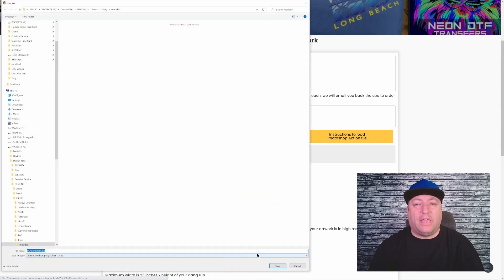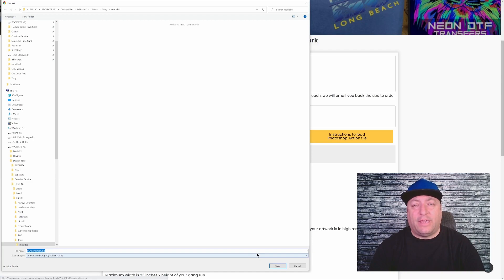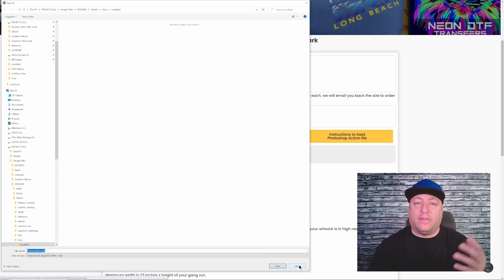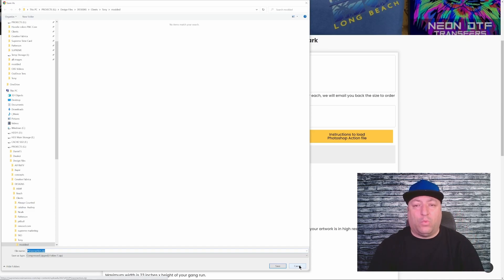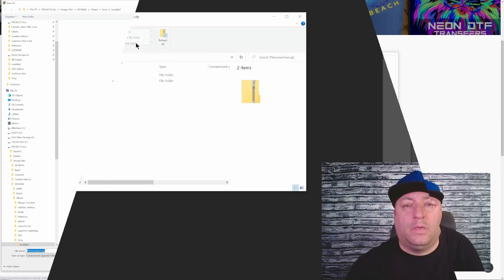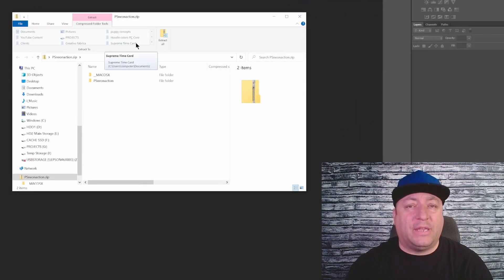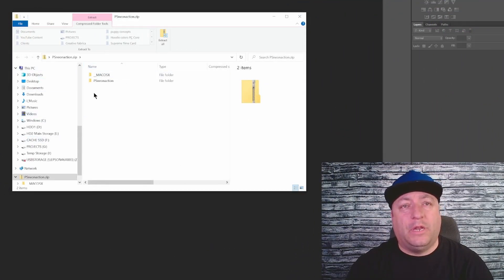If you're watching this video, you're actually gonna learn these instructions right now. Go ahead and click on download Photoshop action file and save this anywhere — I usually just save my stuff to my desktop. I'm gonna cancel this out since I've already done it, but you can save it wherever you need to.